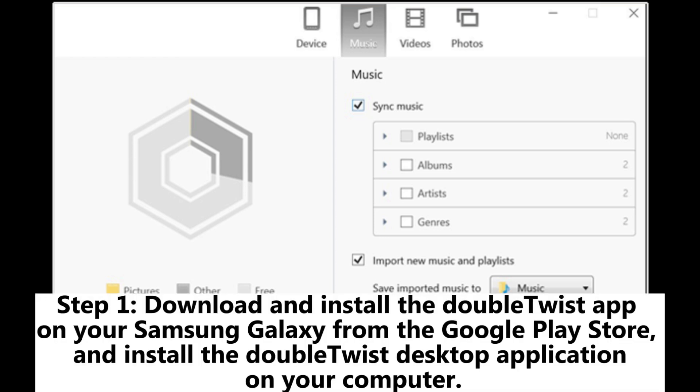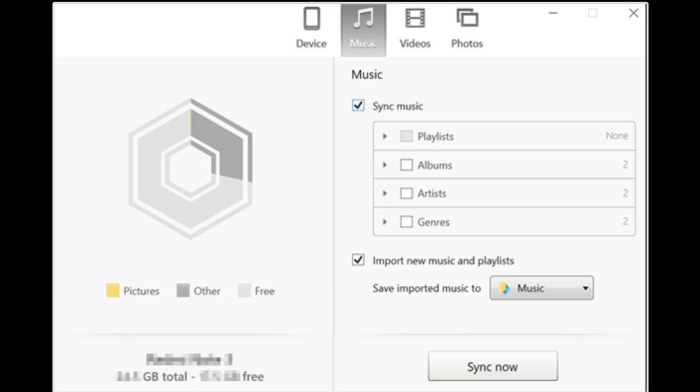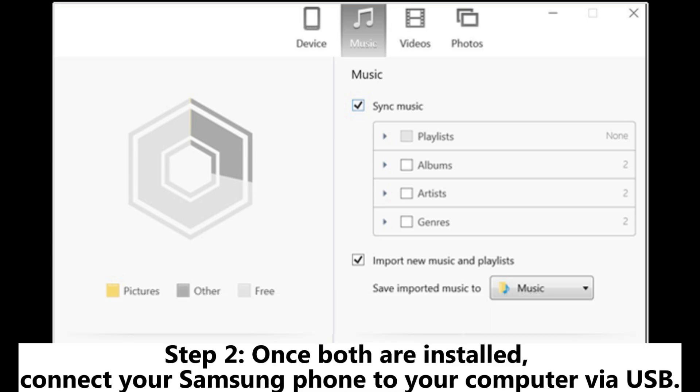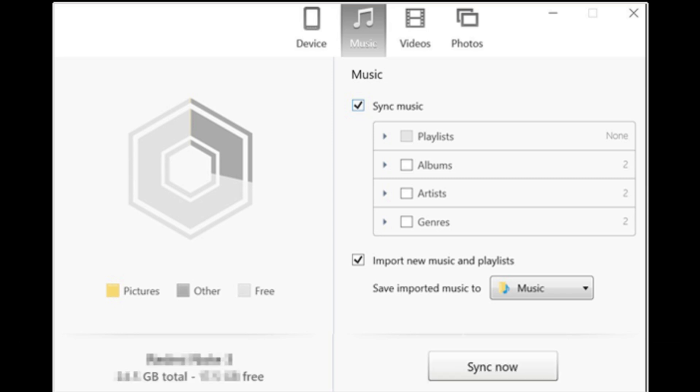Step 1: Download and install the DoubleTwist app on your Samsung Galaxy from the Google Play Store, and install the DoubleTwist desktop application on your computer. Step 2: Once both are installed, connect your Samsung phone to your computer via USB.